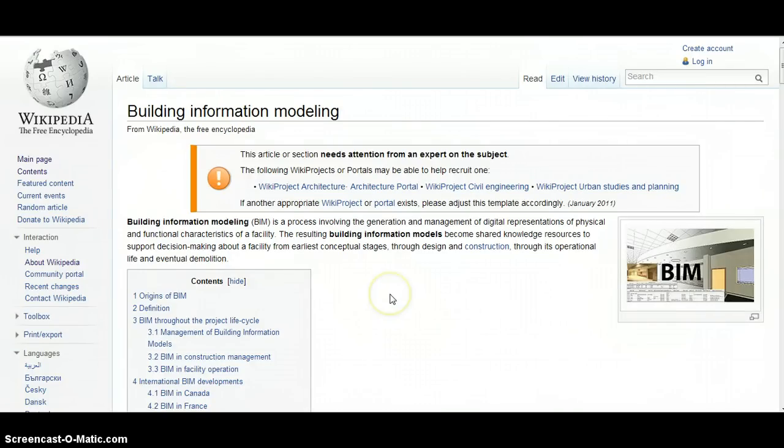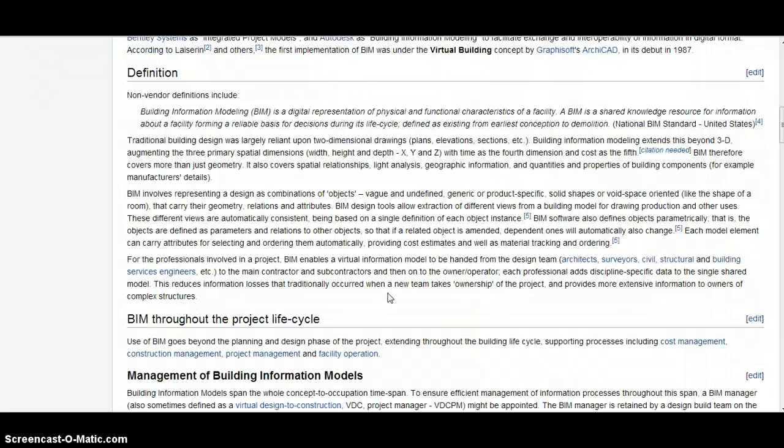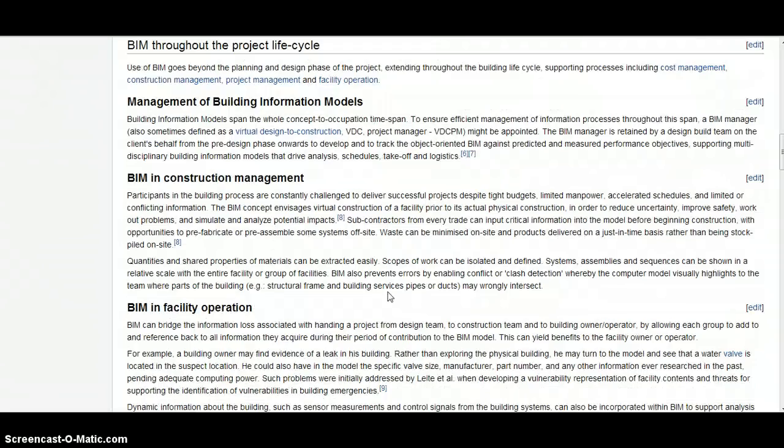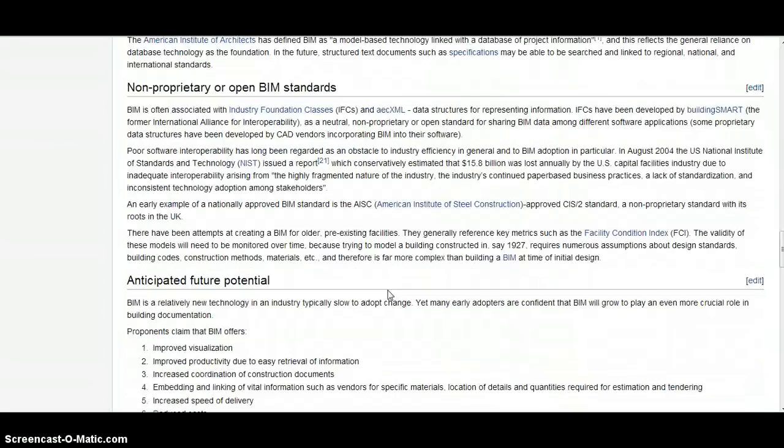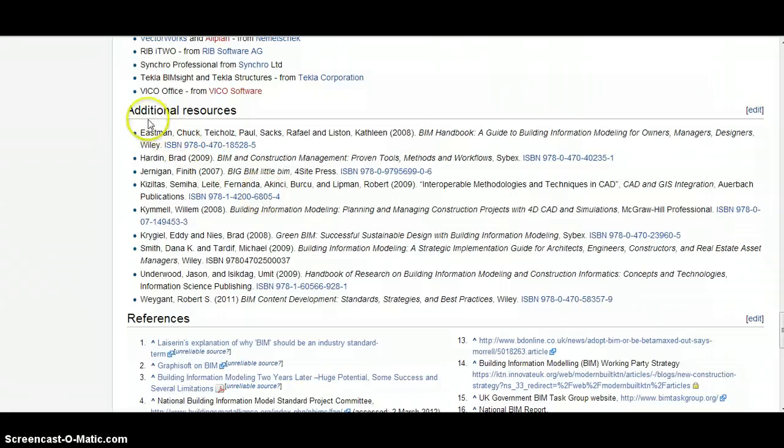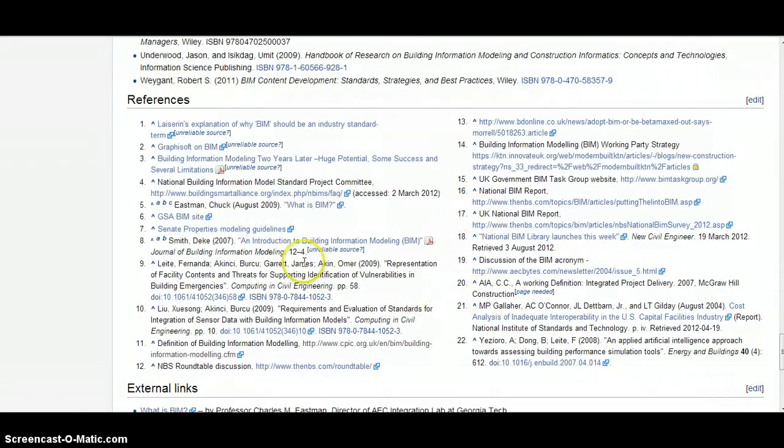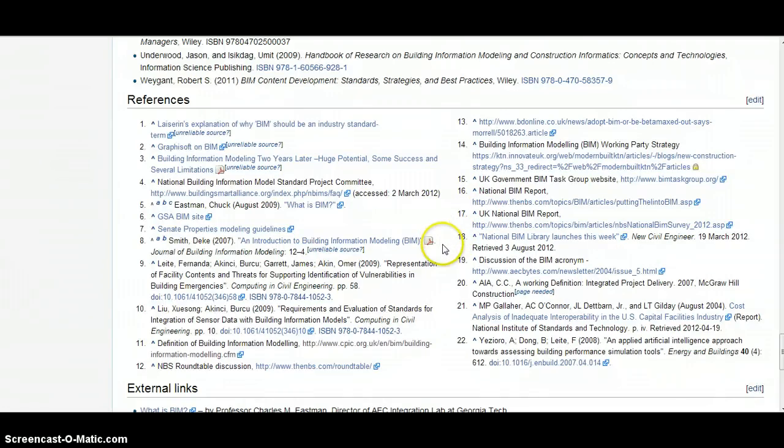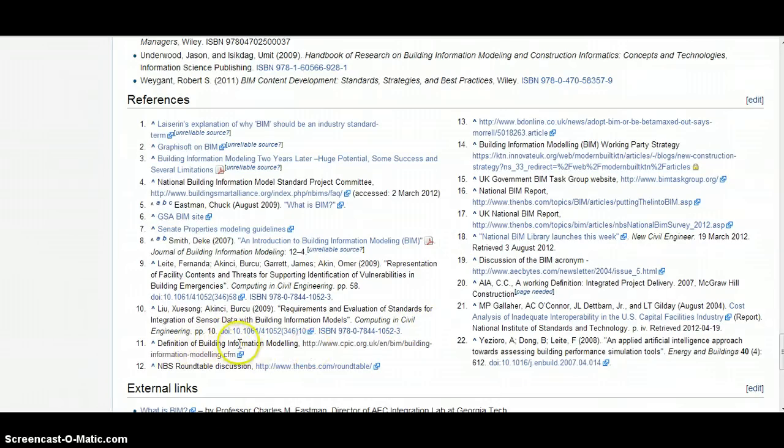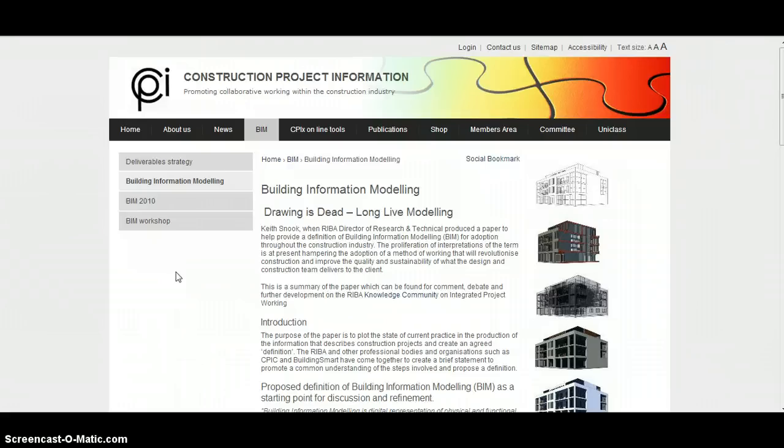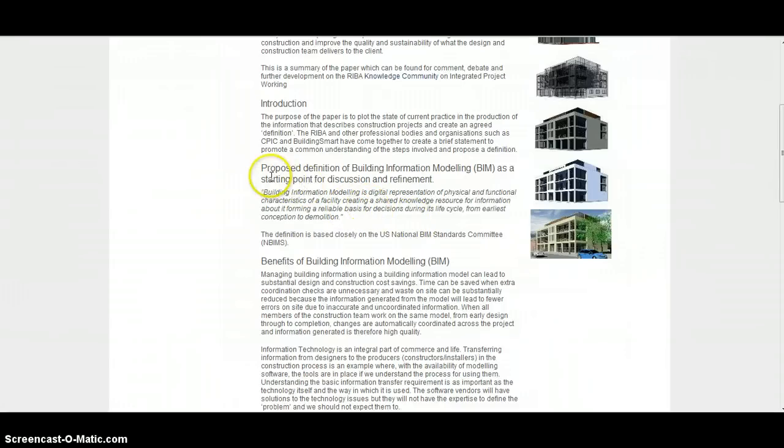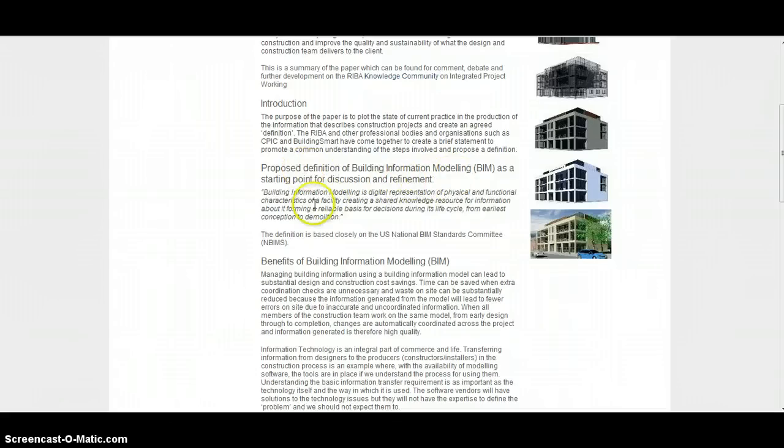Nevertheless, if we're completely new to a topic Wikipedia can provide us with a simple overview. What I normally say to students is don't use the article itself and certainly don't cite Wikipedia in your work, but you can use it as a source of further information. Down towards the bottom of the article there's a section called additional resources and a whole list of references which may provide a much more valid set of information.